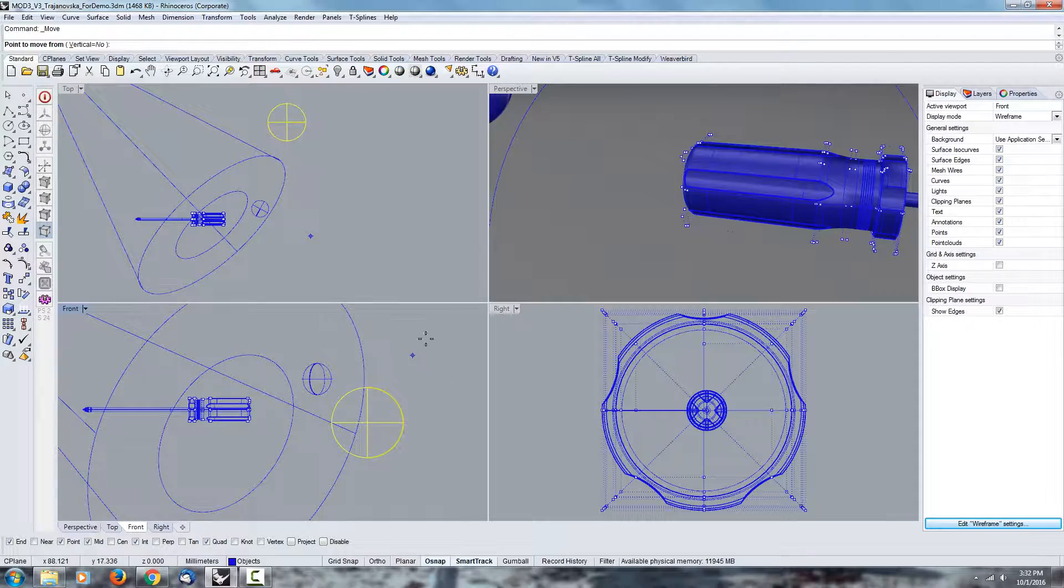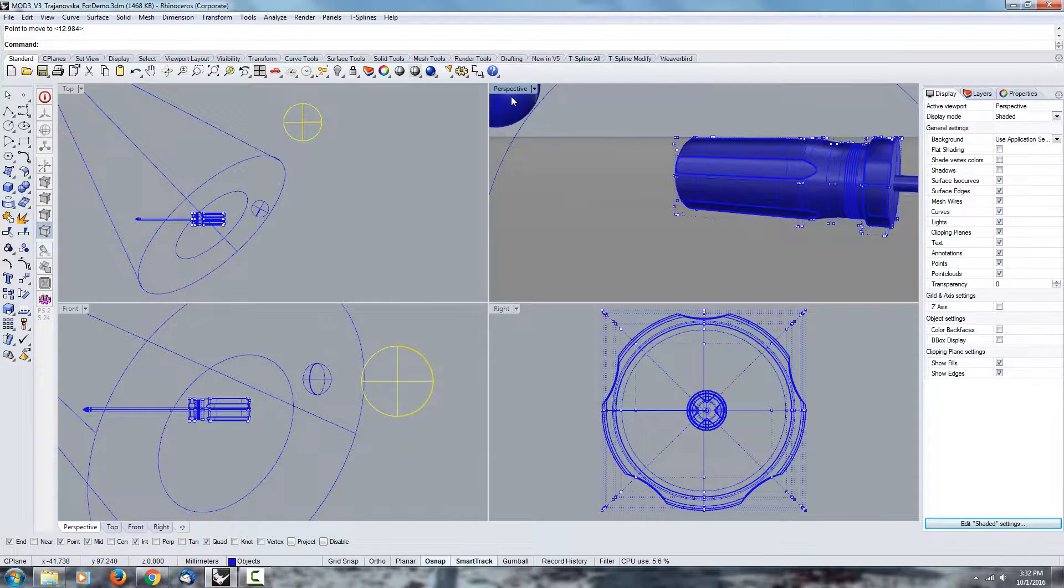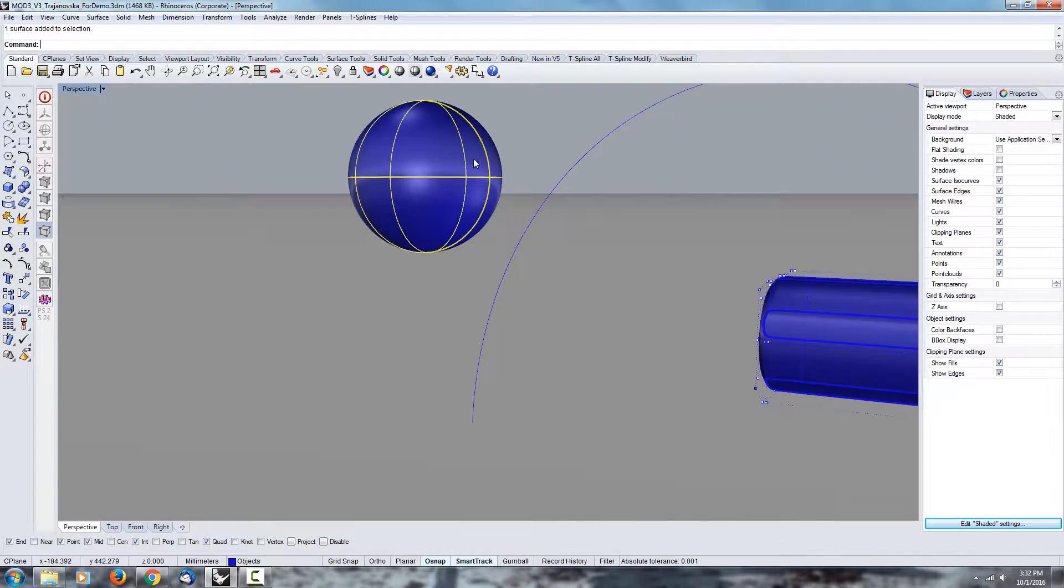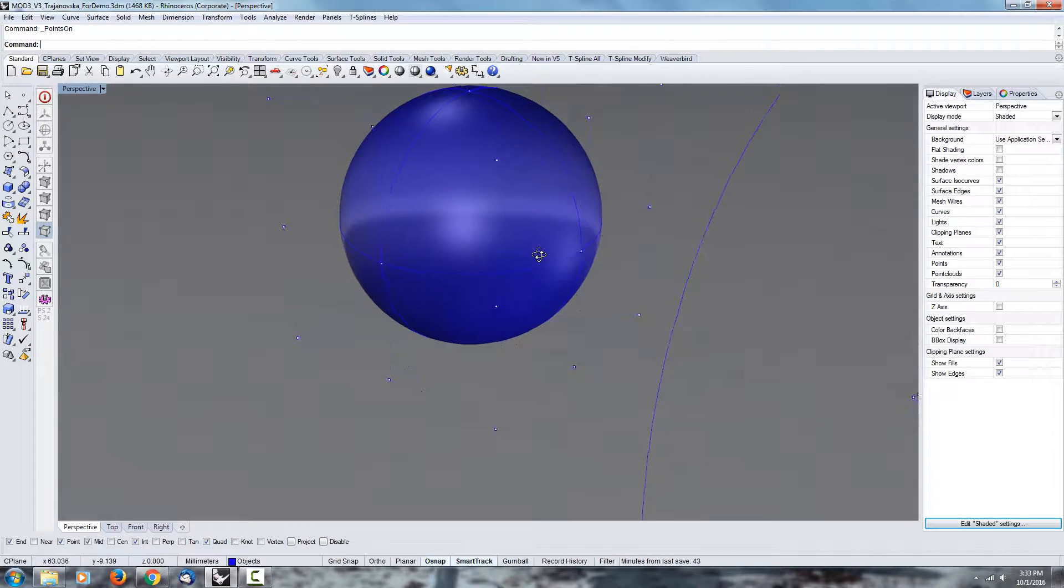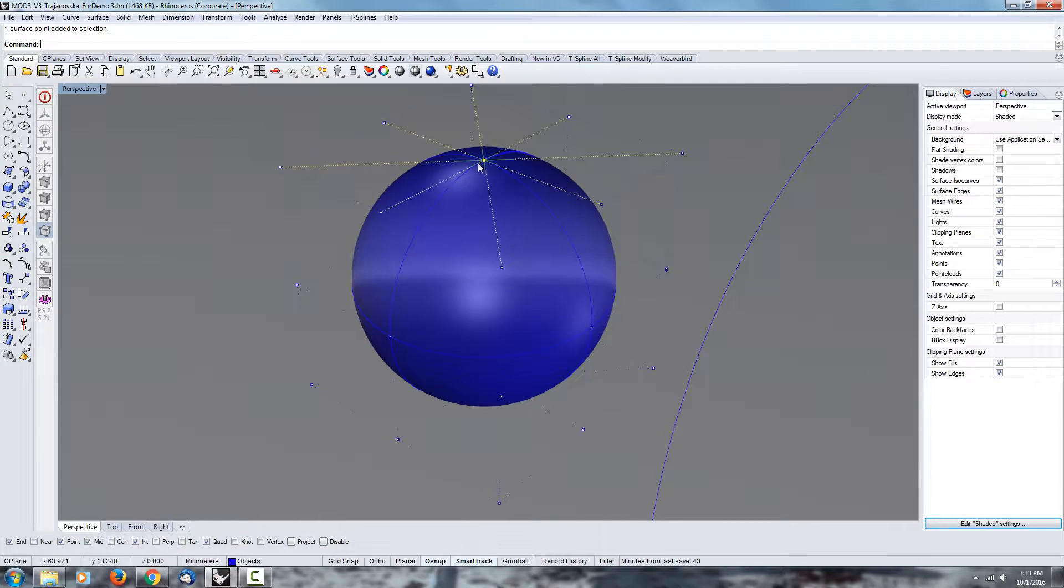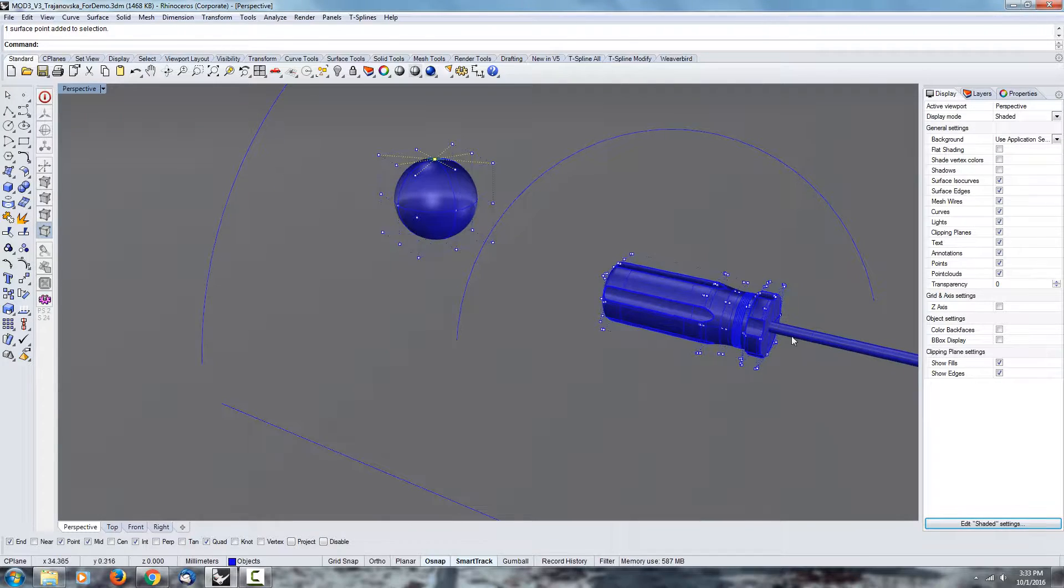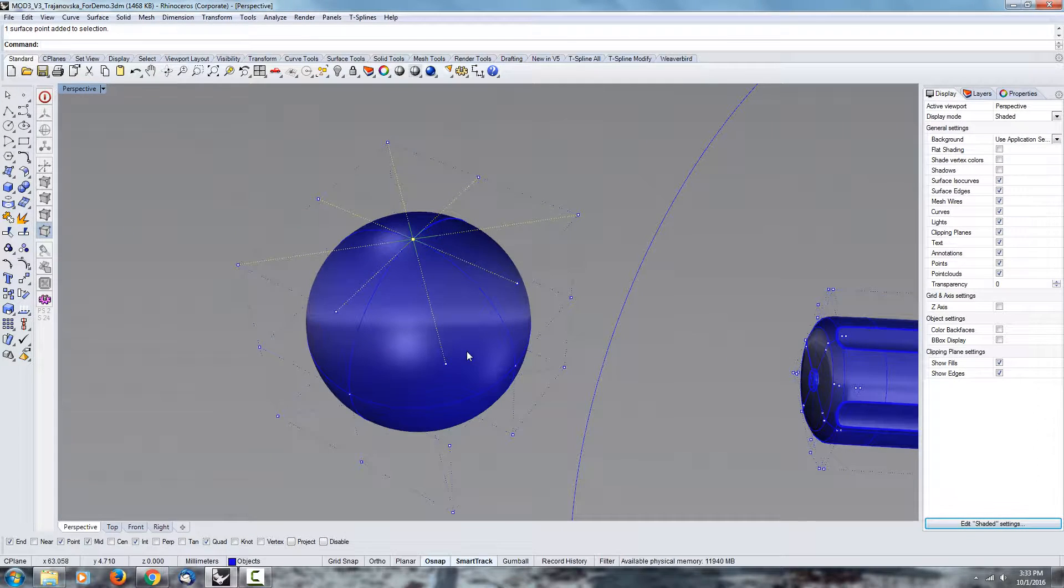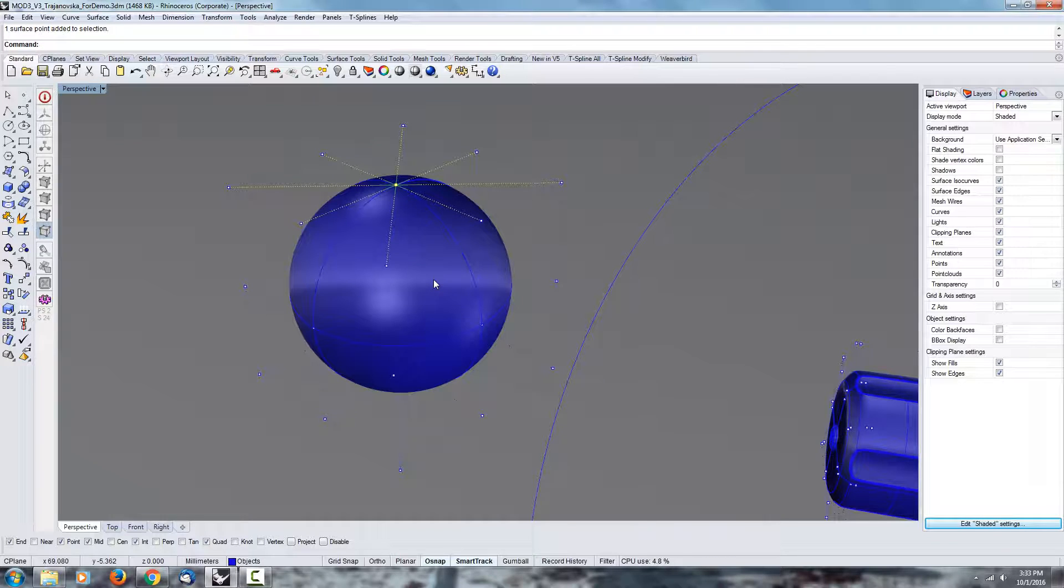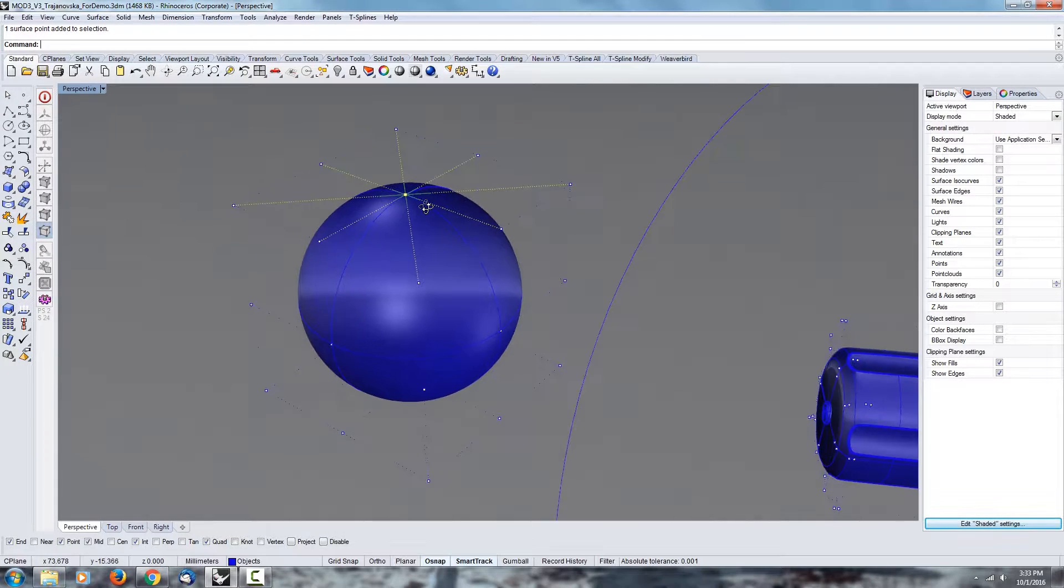One thing you'll notice right away is that the sphere points come to a single point just like we saw before. So in a way the default sphere is also a bad surface or a bad object.